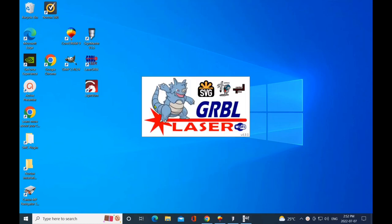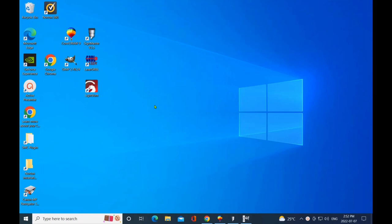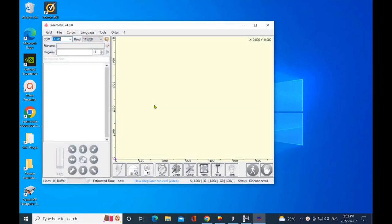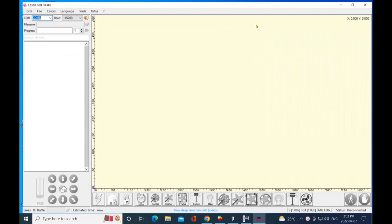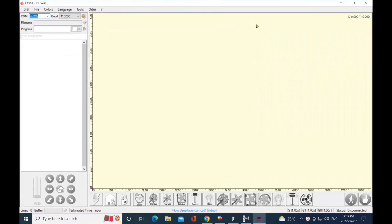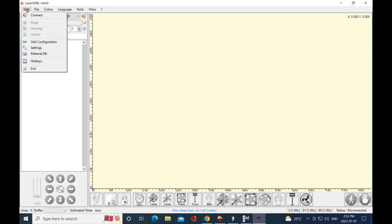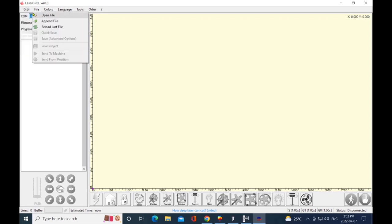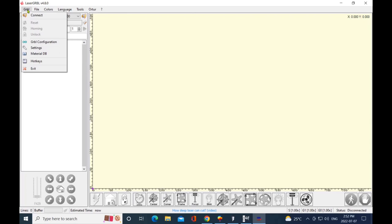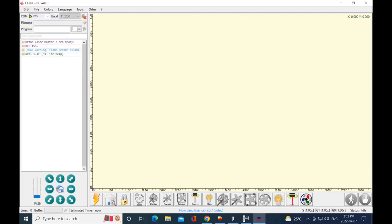Right now my Ortur Laser Master 2 Pro is powered on before I first launch the software. Now I'm going to click on the full screen tab and make it nice and big. If you look at the top left there, my COM5 button is already flashing. This machine is so smart—it already knows that I have my Ortur connected. So I'm going to say GRBL and I'm going to click on connect, and check this out: in the box it's already recognizing my laser. This is fantastic.